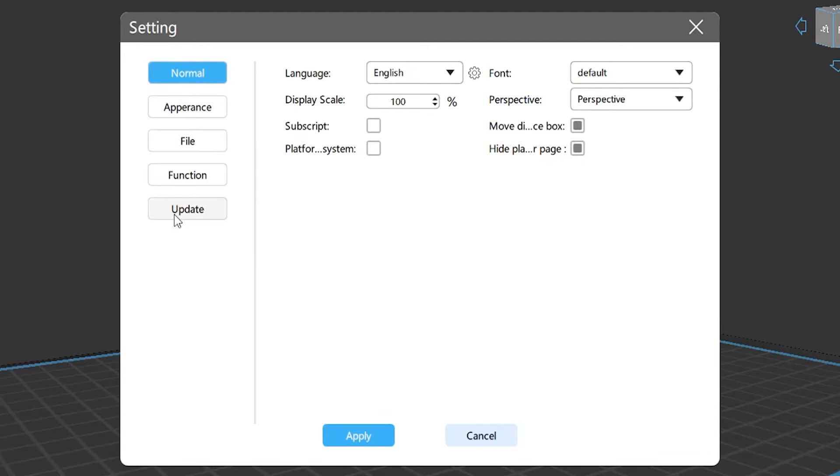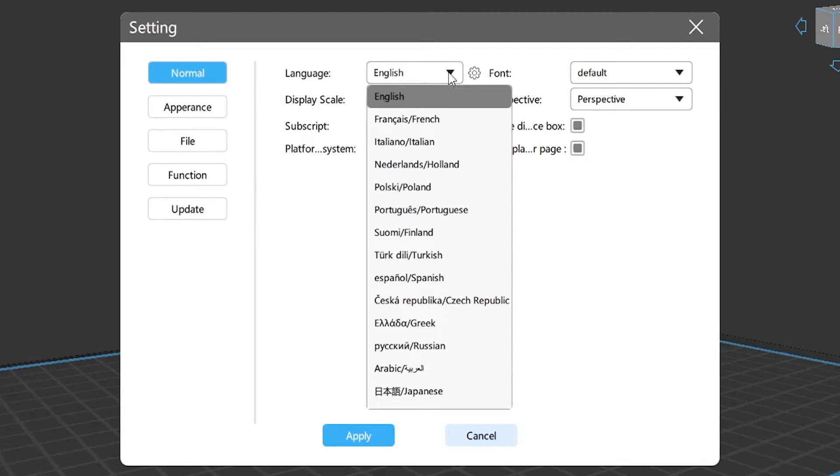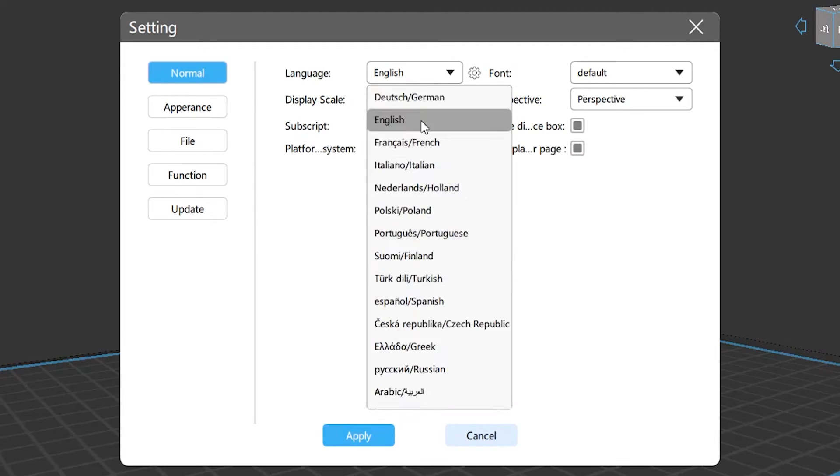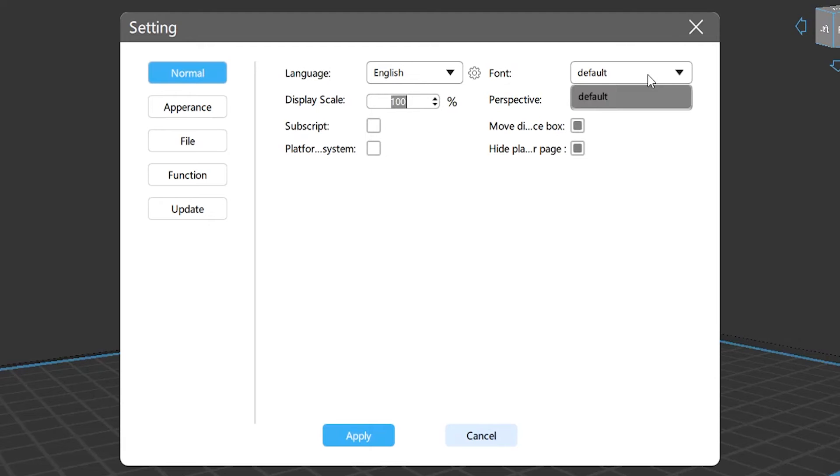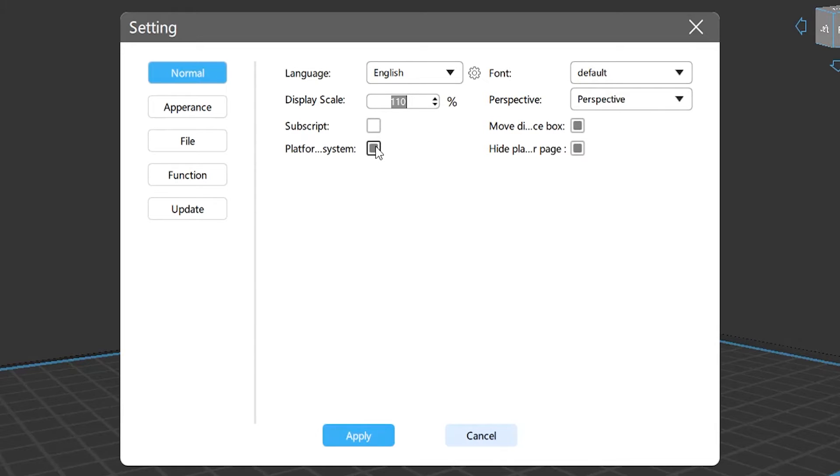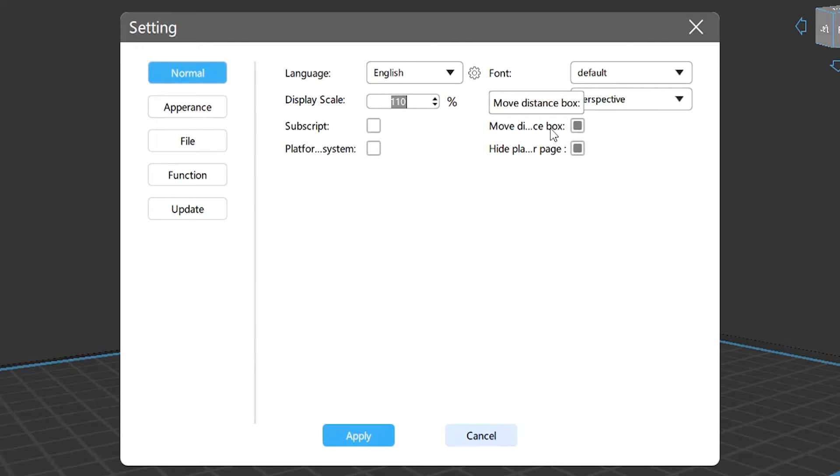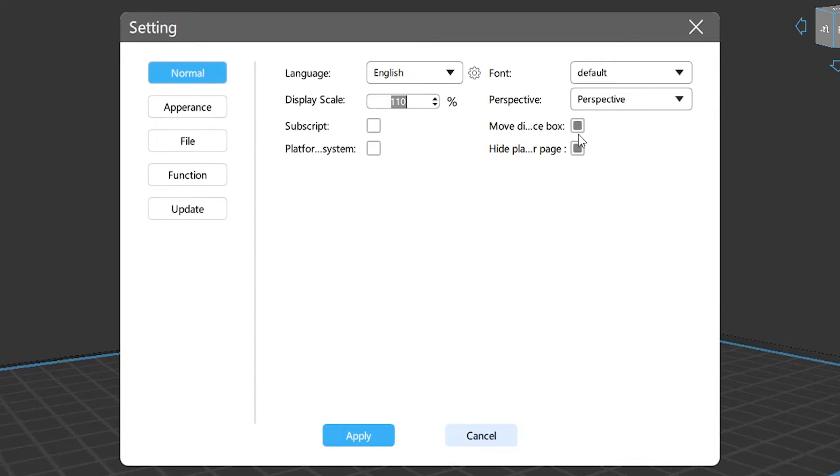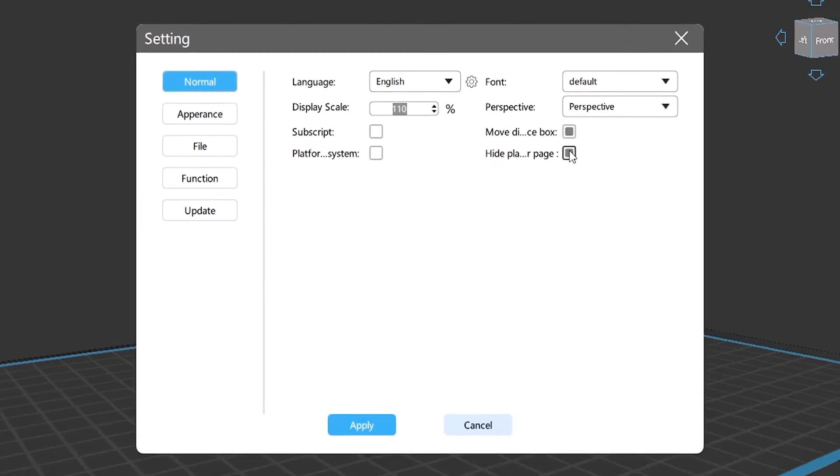Let's figure out what's in each category. First, in General, you can set the language, fonts, display scale, and perspective that you prefer for this slicer. Also, you can choose whether or not to show the model frame, axial motion, display coordinate system, or hide platform in repair page.